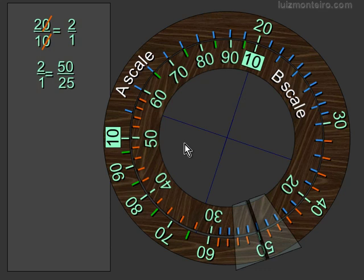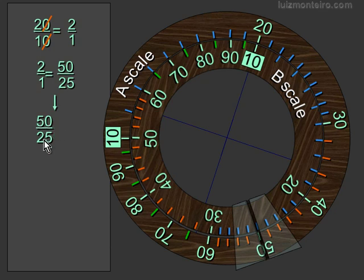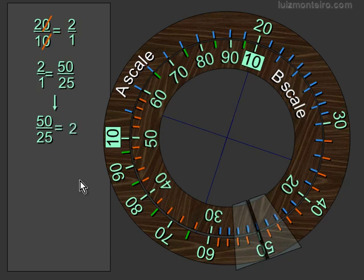So knowing what we know about how to multiply with the slide rule, let's figure out how this can be used to do division. We basically have here the numerator, the top number, 50, divided by 25, which is the bottom one, equals 2, which is the number right here.